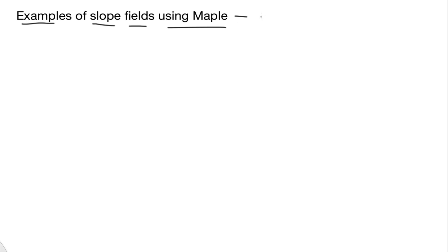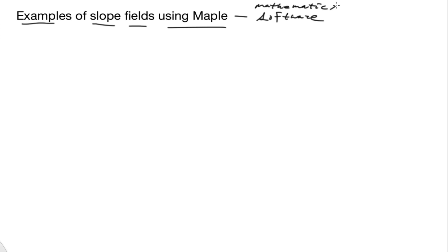Maple is mathematics software. Many universities and colleges have this on their computers, and you can also purchase it usually at the bookstore for some cost.